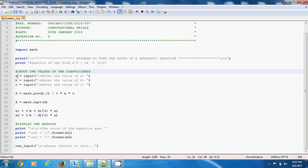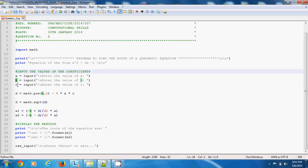So a equals input, it waits for the user. The user enters, let's say one, then enter. It moves to the next one. Whatever the user enters is assigned to the variable here on the left. At the last one, if the user enters the value and presses enter, it is assigned to c. At this point, the values of a, b, and c have been assigned from the user input on the keyboard.